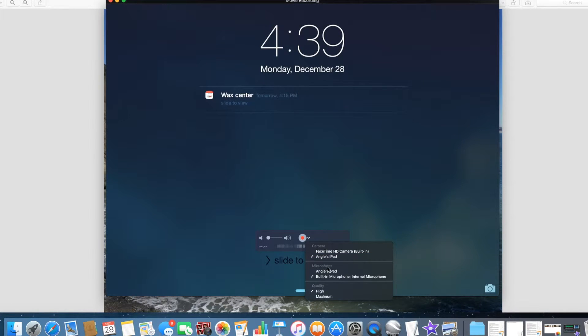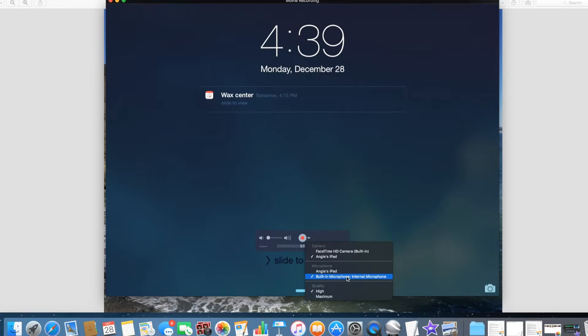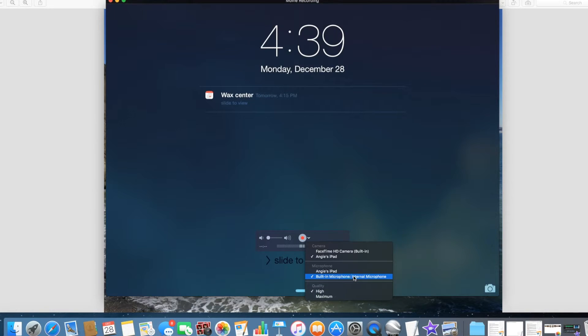So if you want the microphone on your iPad to record audio, like I'm speaking right now, because you'll be actually using audio, some sort of narrative as you work on the iPad, you might want to do that. Otherwise, just select the built-in microphone on the computer.